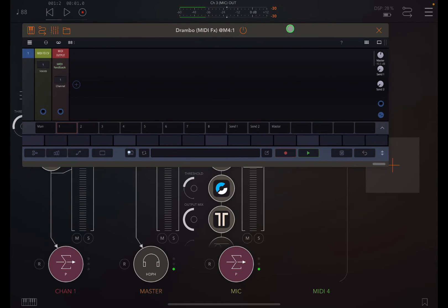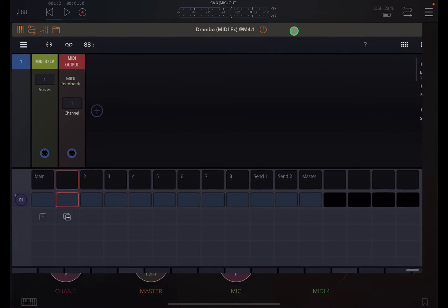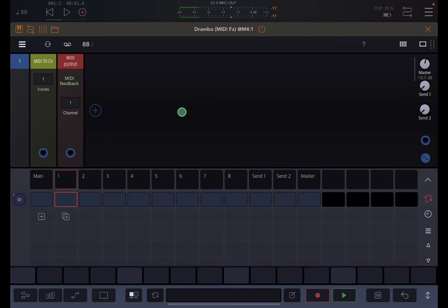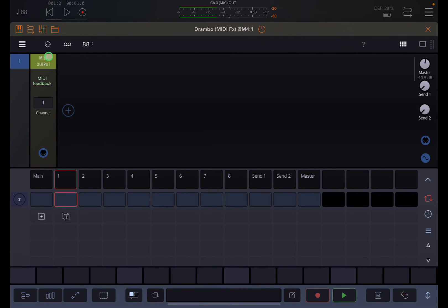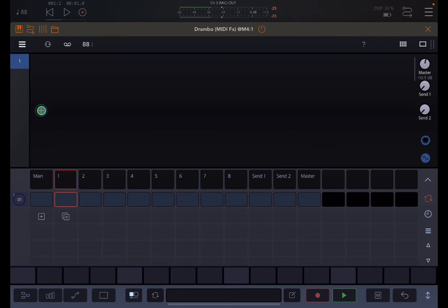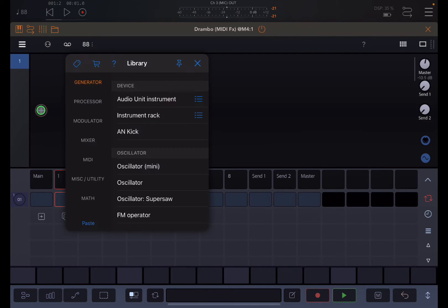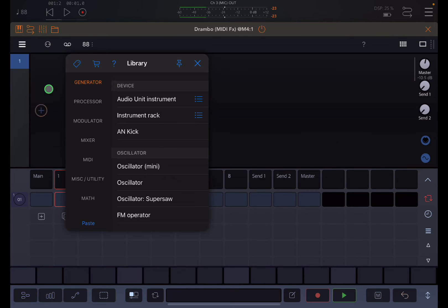So we go into Drambo now and double click on this header to expand that. By default, it's giving me some stuff that I may not necessarily need. I want to show you how to find what you need for this setup. We're looking to send CC information through MIDI. So we're going to open a new module and choose MIDI.